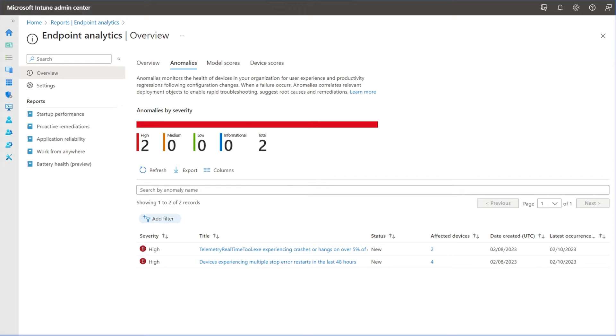With an endpoint analytics report, anomalies surface on the overview blade alongside model and device score.